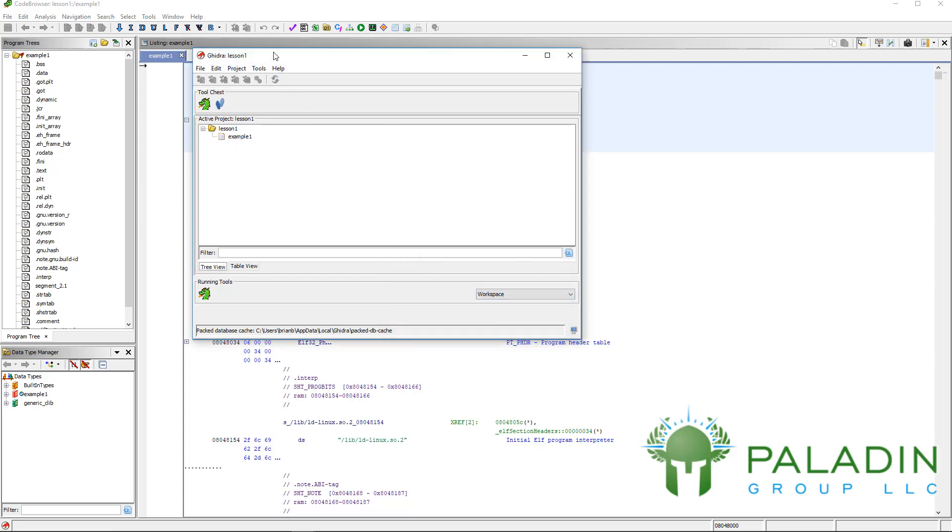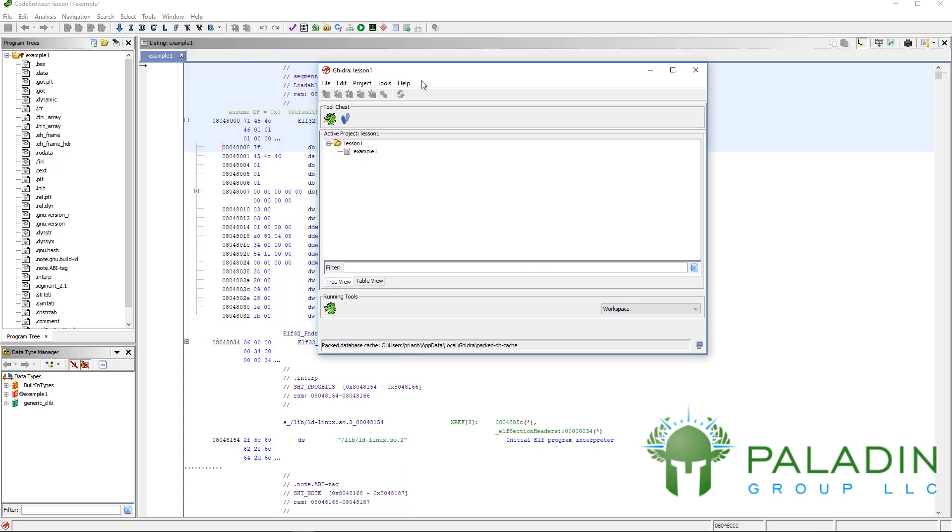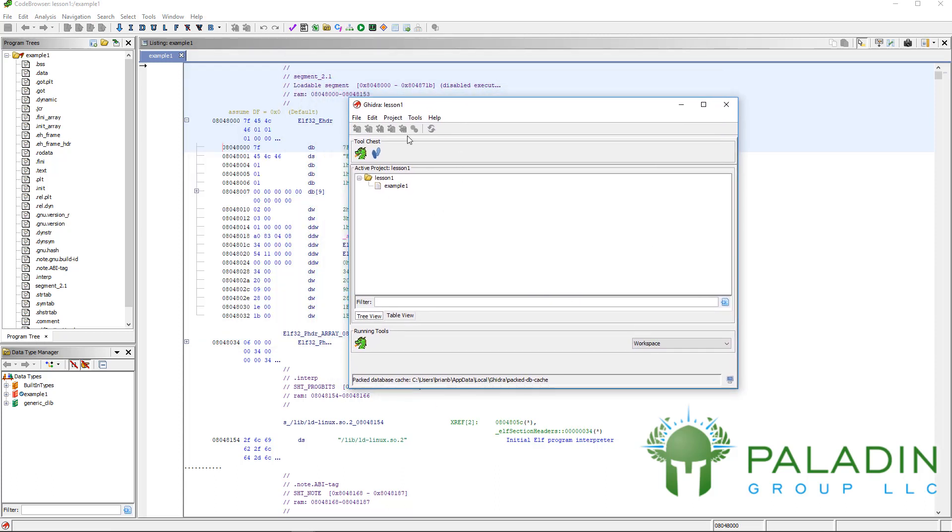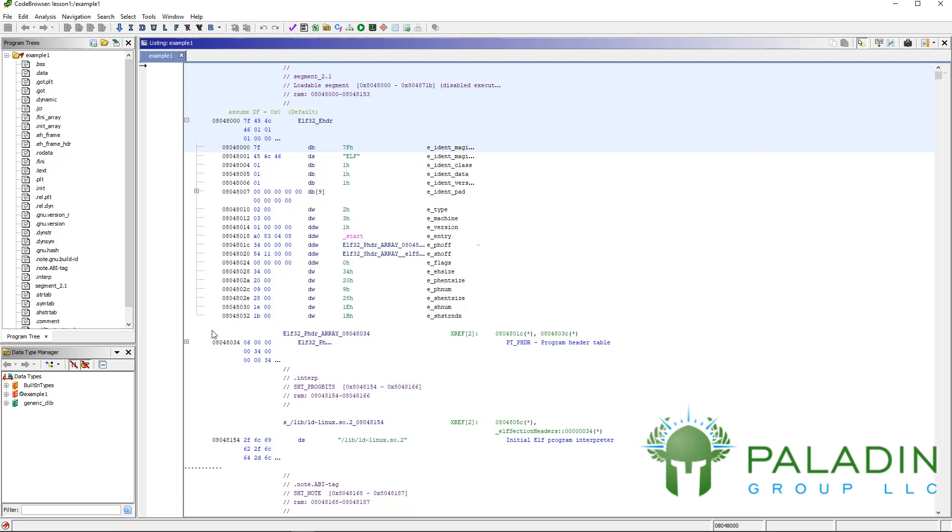Here we have our Ghidra project viewer, and we can just minimize that. When you open Ghidra, you're going to have a few windows already open, already docked into your interface.